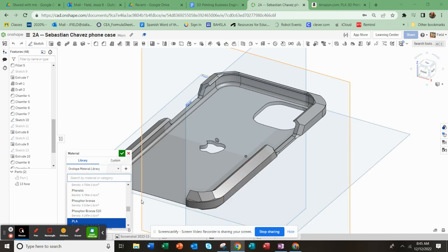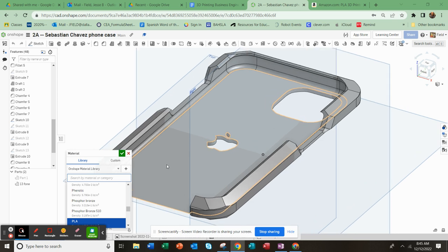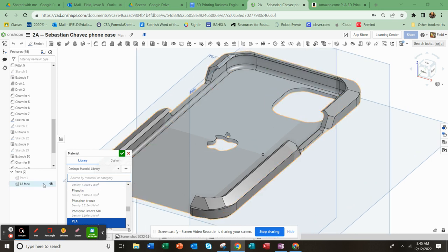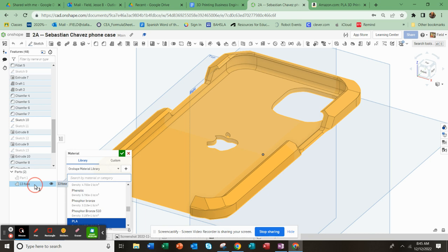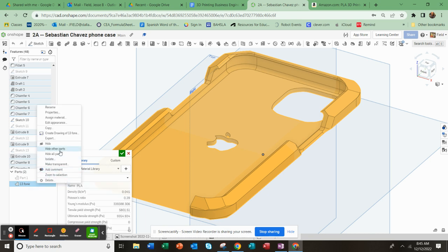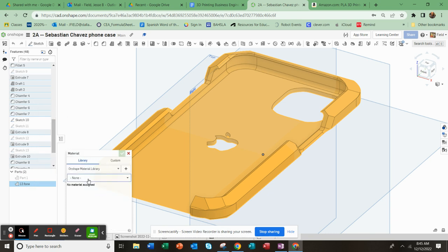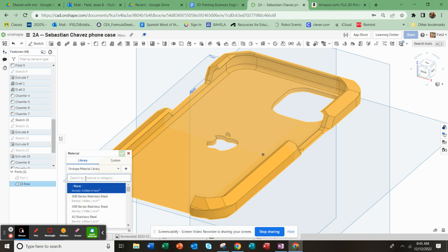Ready or not, here we come. Alright, I want to show you really quickly on your cell phone case here how to assign a material and get a weight. So here I'm going to right-click on just the cover part and I am going to go to assign material.